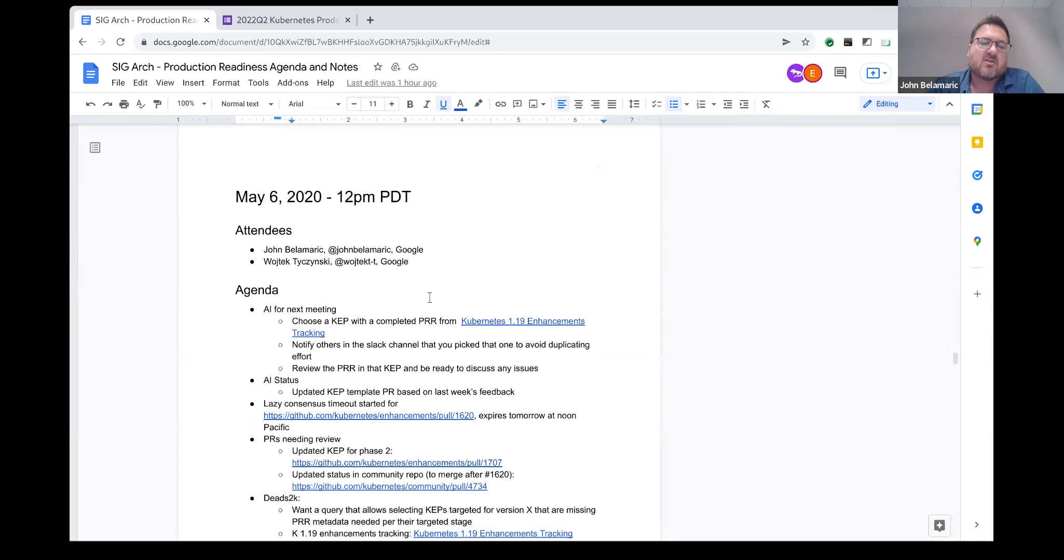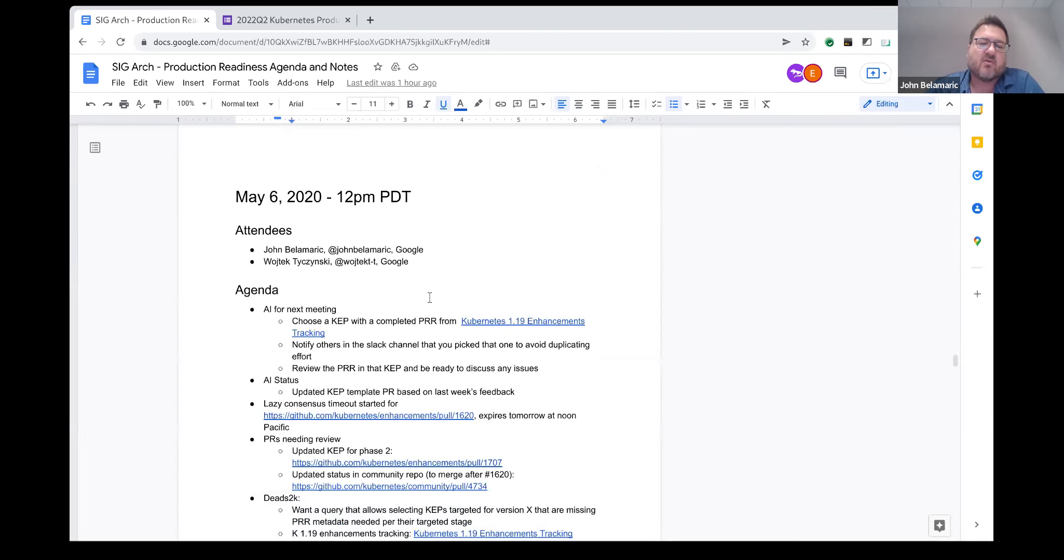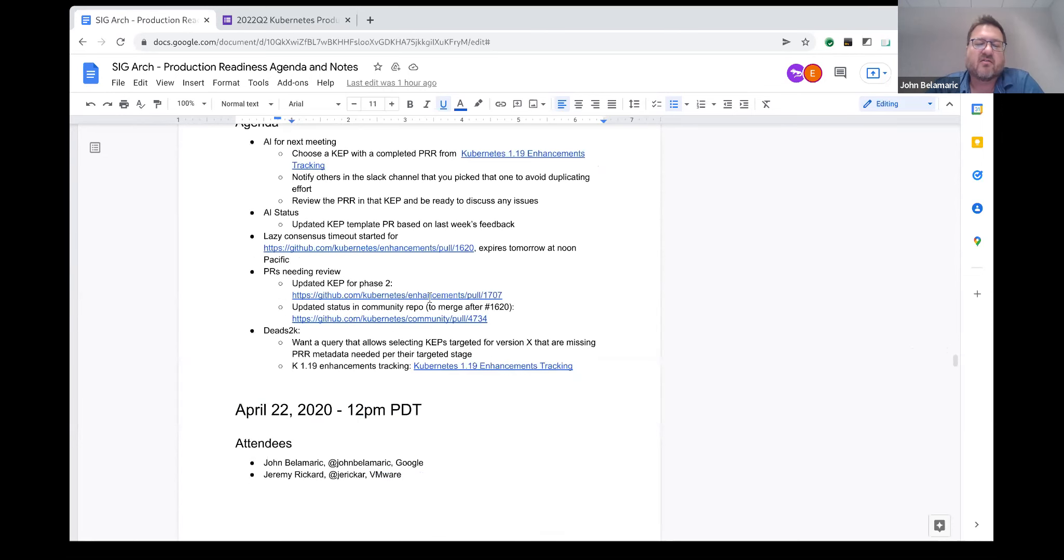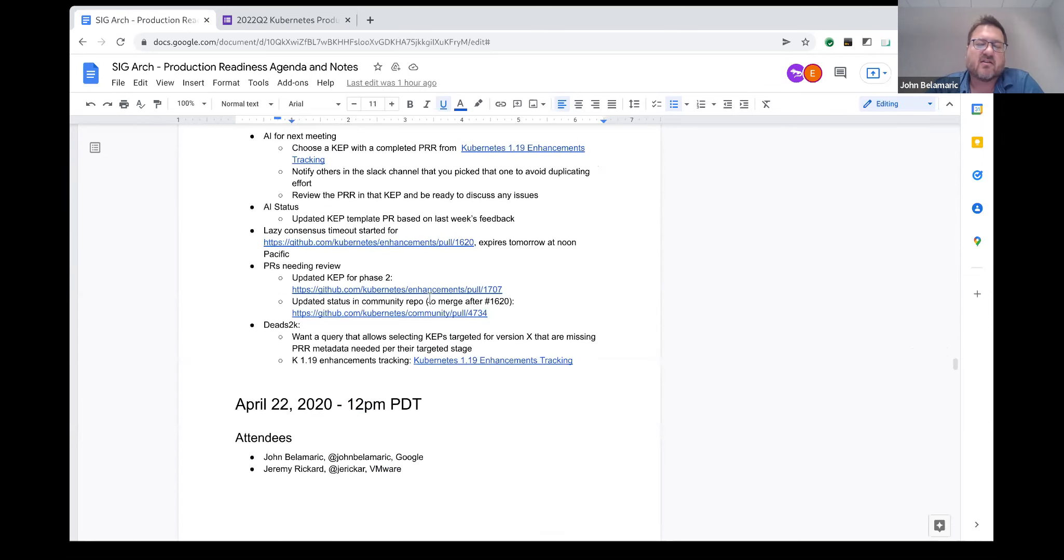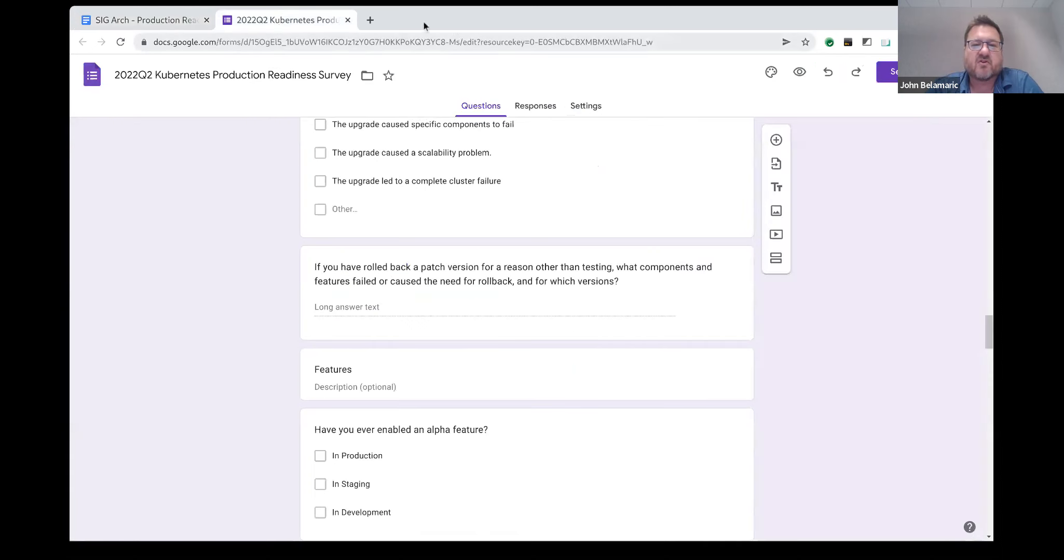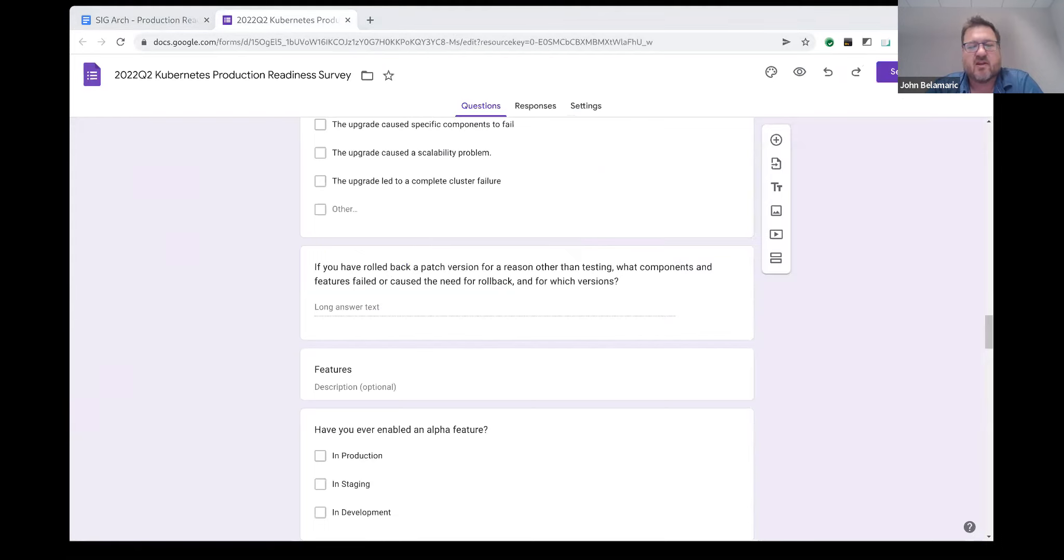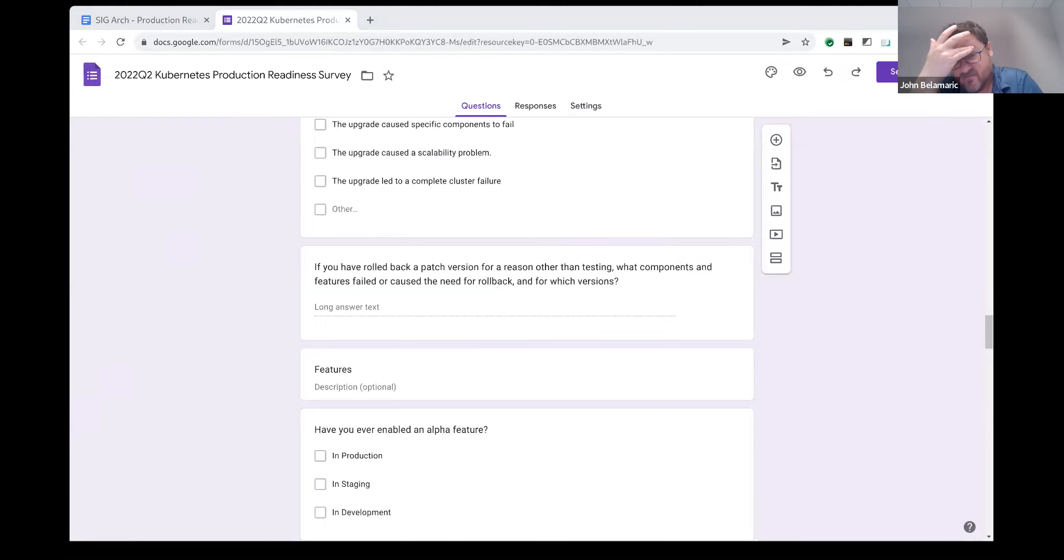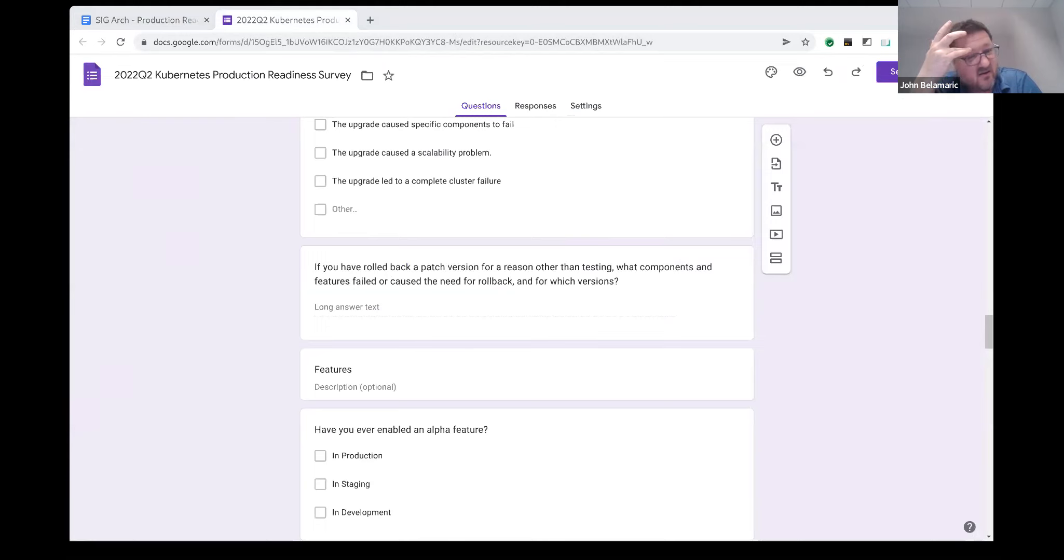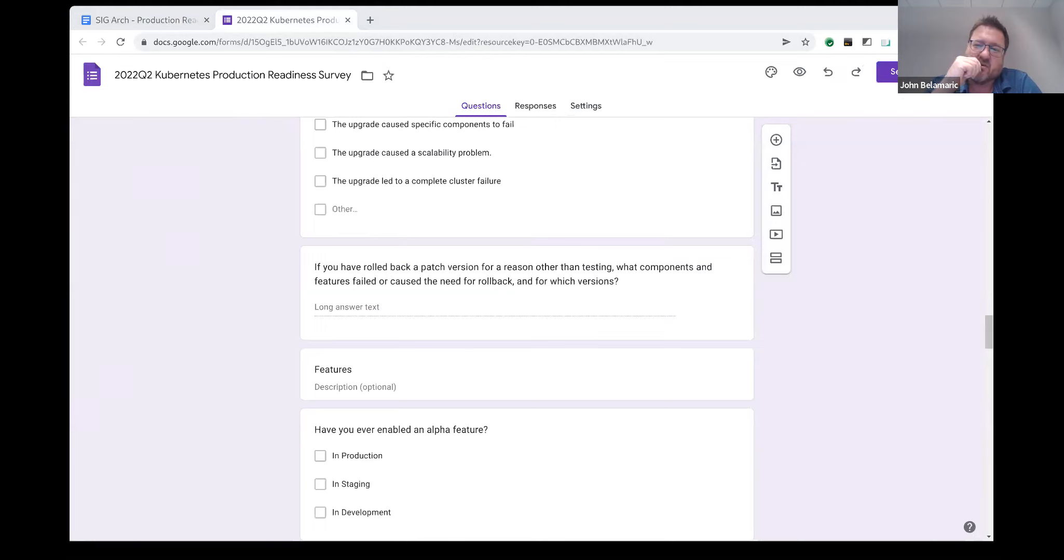So one thing we talked about doing—it's in the analysis, not in the questions—was changing the way we report it to be like, instead of by version number, by version N being the most recent version, then N minus one, N minus two kind of thing. But we would just calculate that at the time we do the analysis. The great thing is if we don't change the questions, then we should be able to reuse all the queries and reports and just redirect them to the new set of data.